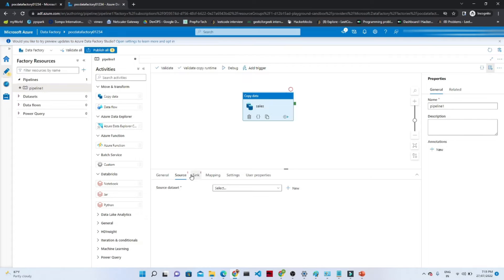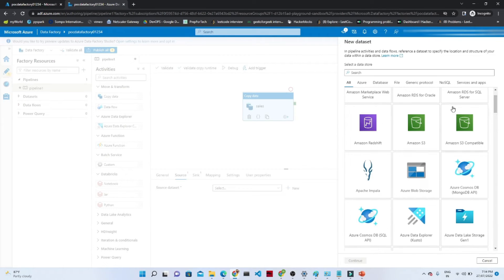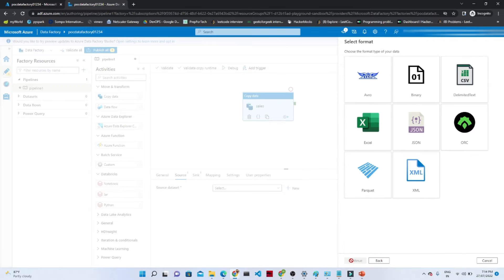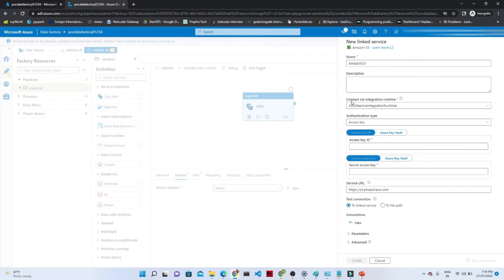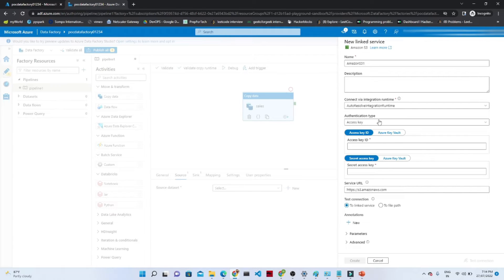After that we have the source option. What is our source? First we have to create a dataset. Click on the new option — it is asking for the source dataset. What is our source? Source is Amazon S3, so we have to select Amazon S3. Now we are going to create a connection. The dataset will ask what file type it is — our file is in CSV format, so we will select delimited text, then continue. For the connection, we have to create a linked service — click on the new button. The name is Amazon S3. It will ask for the access key ID and the secret access key to connect to Amazon S3, and through that only you will be able to connect.